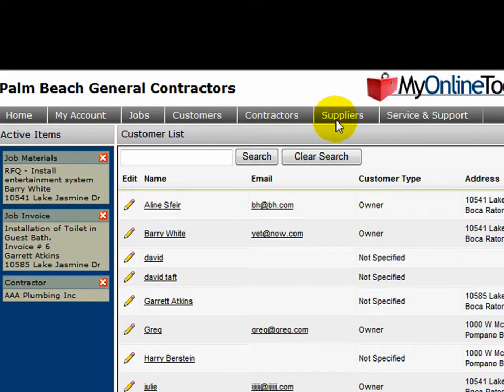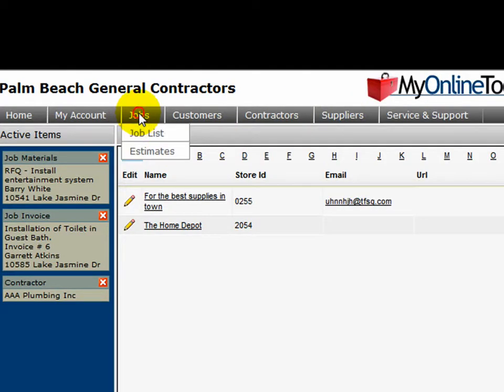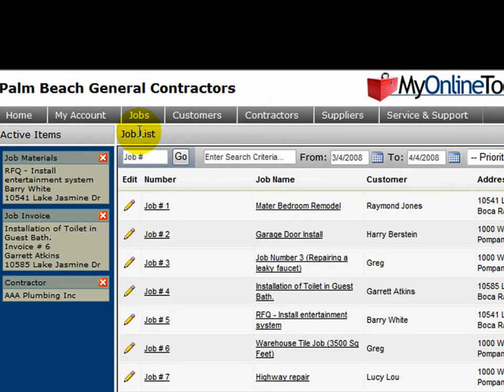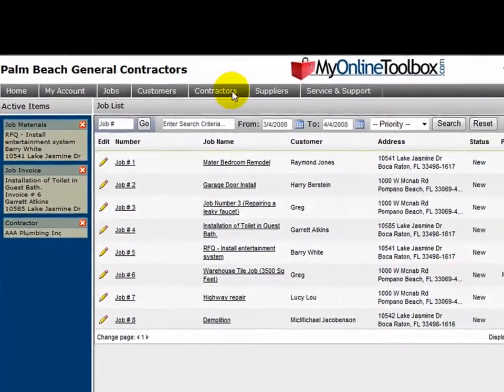If I wanted to see my suppliers, I would choose supplier. If I wanted to see a job list, I would go and see the job list. So if you want to get some place inside your company, you would use the main menu bar here.